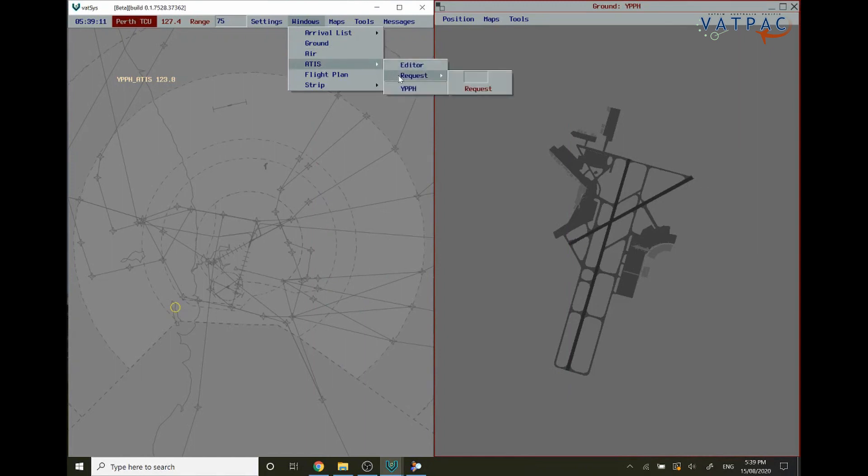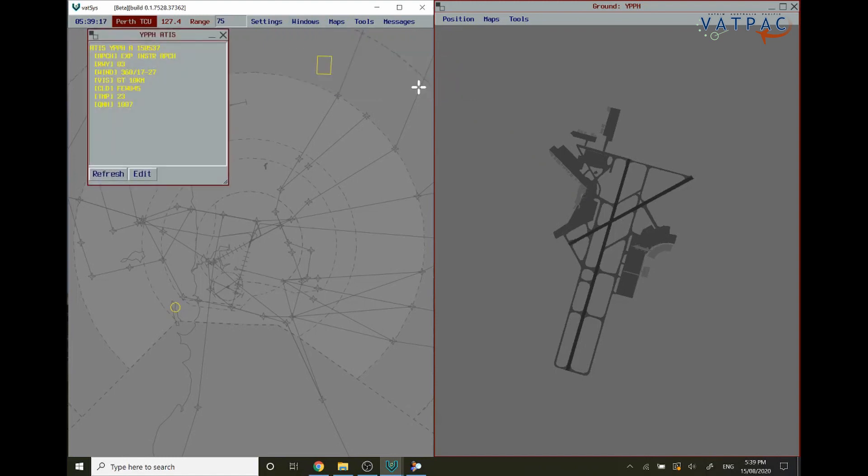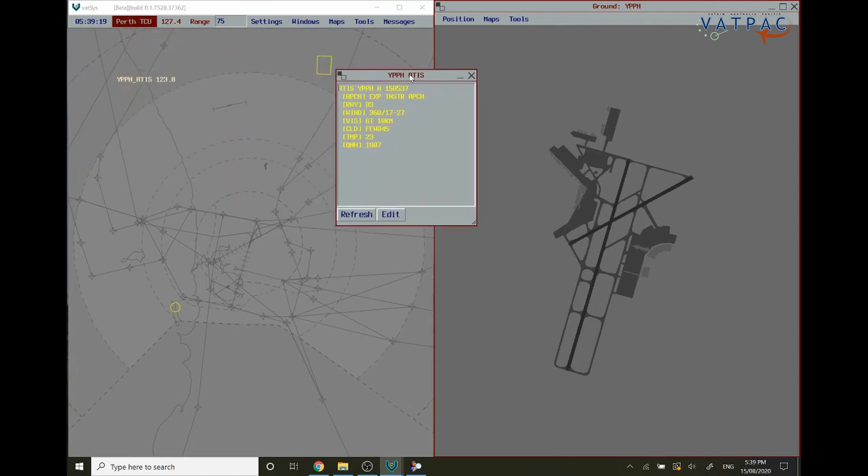You can request, or you can click on your ATIS right here. This will bring up the small box where you can review your ATIS for any glances that you may need to do.